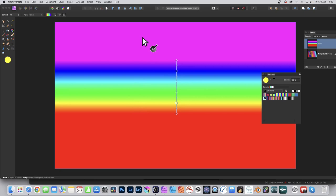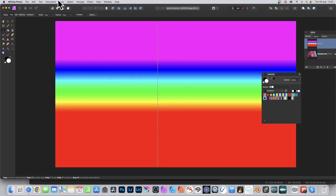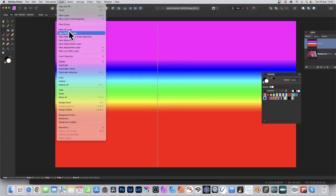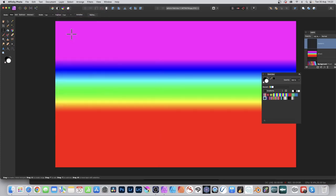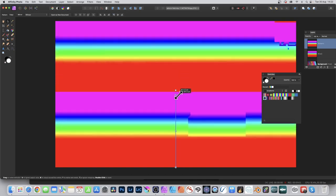Once you've got your gradient design there, go over to the marquee tools and select the column marquee tool. Reposition it—doesn't matter where—and release. Then go to Layer, Add New Pattern Layer from Selection. Now it doesn't look any different, but just go to the move tool.